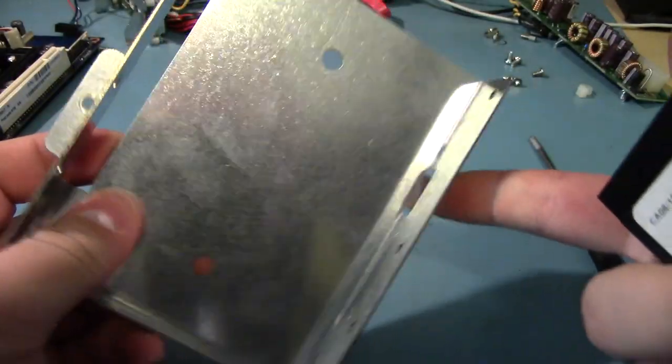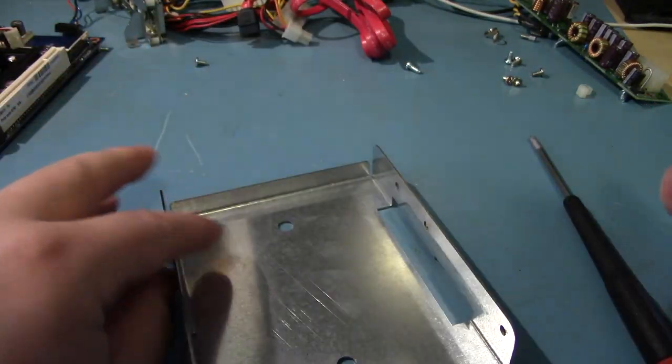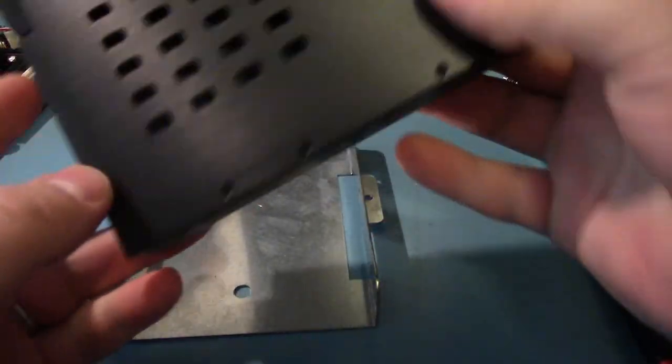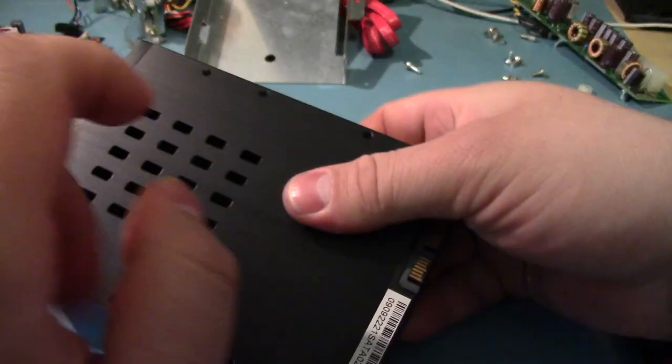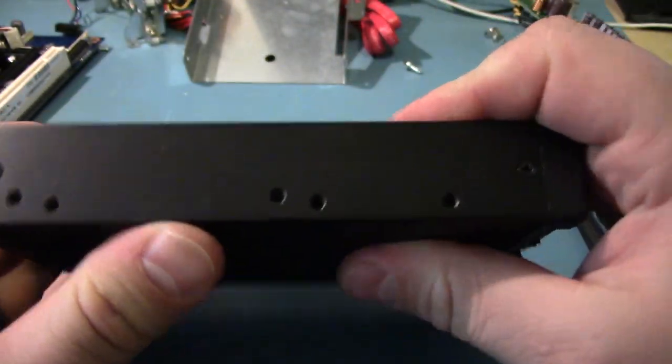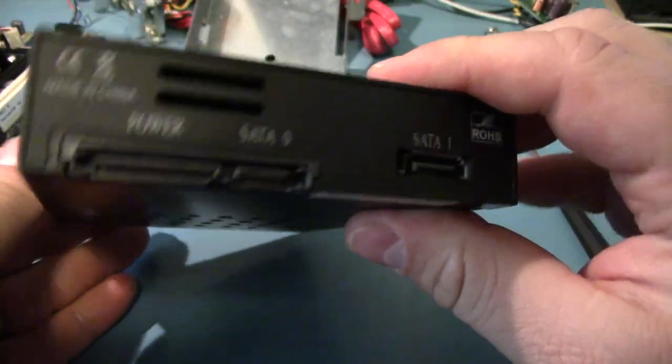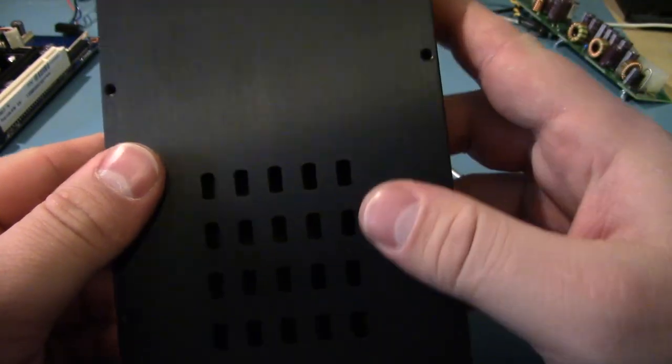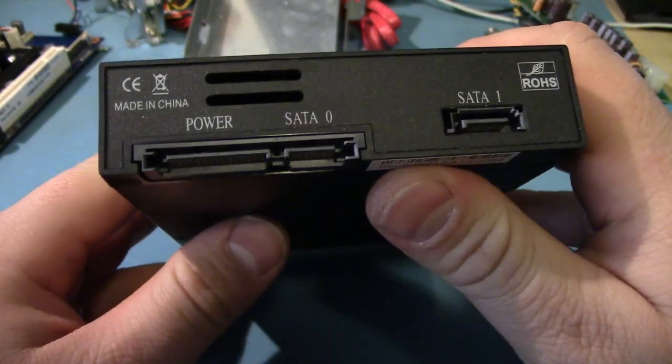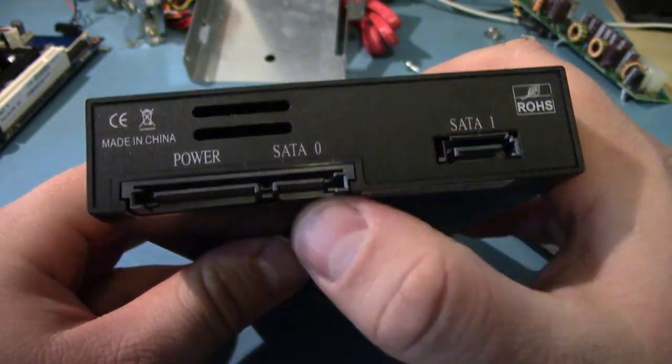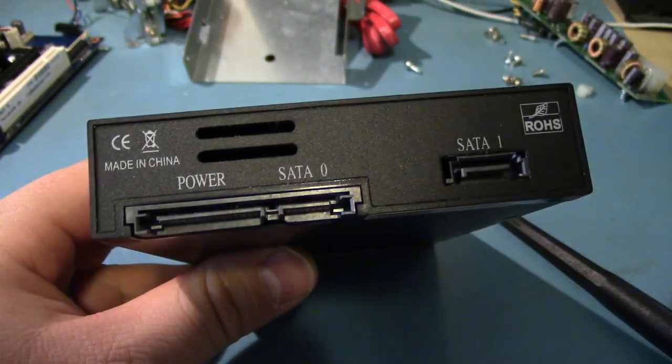We've got the mounting tray for the hard drive. Or, in this case, the double bay. It's actually metal. It's not a bad case. I don't see a brand on it. But, on the back, we've got Serial ATA, two of them, and one power connection.